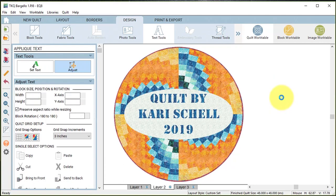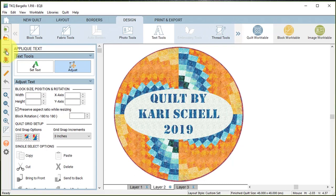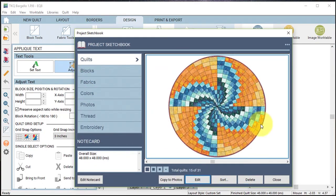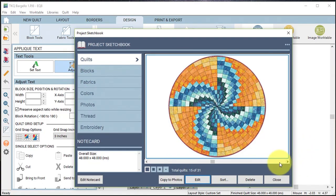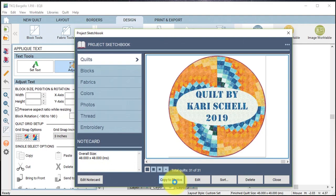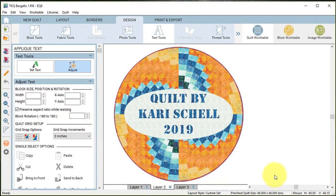Now I'm going to view my project sketchbook and under the quilts I'm going to select my label quilt, which is going to be the last one, and I'm going to do a copy to photos and I'm going to close.